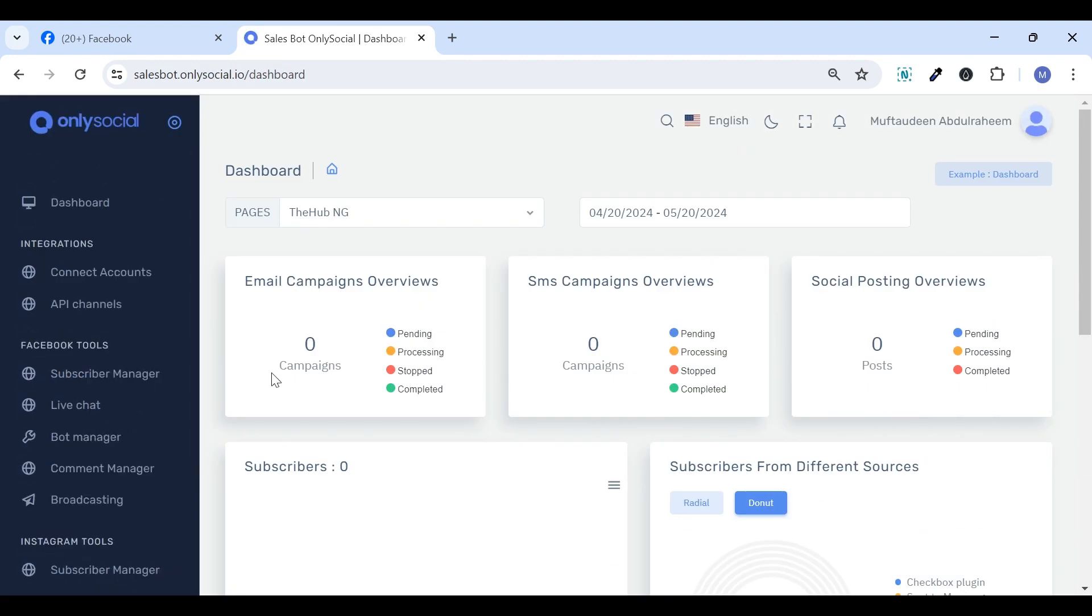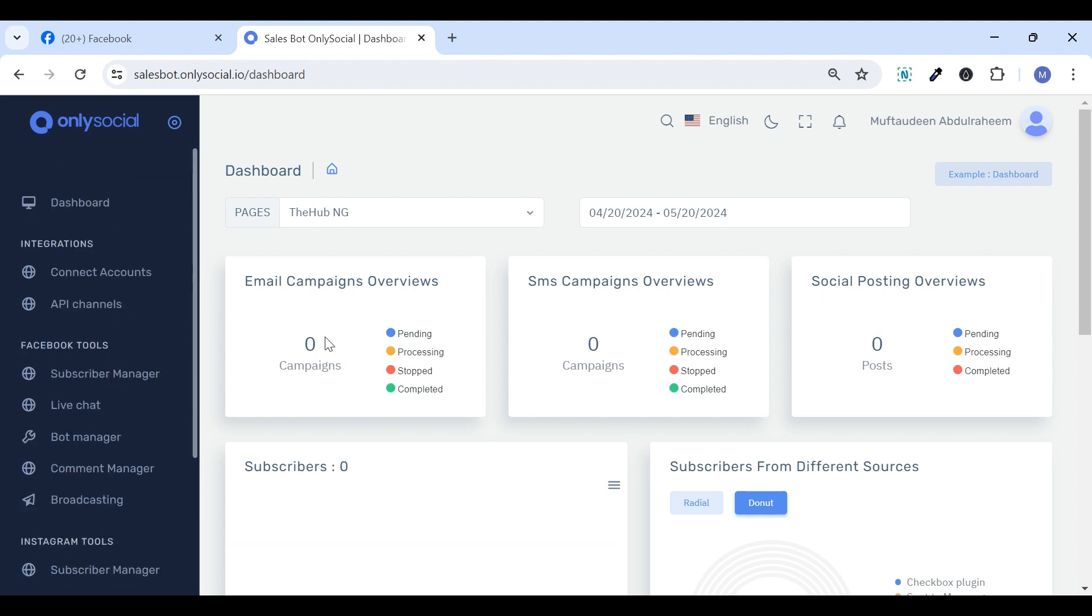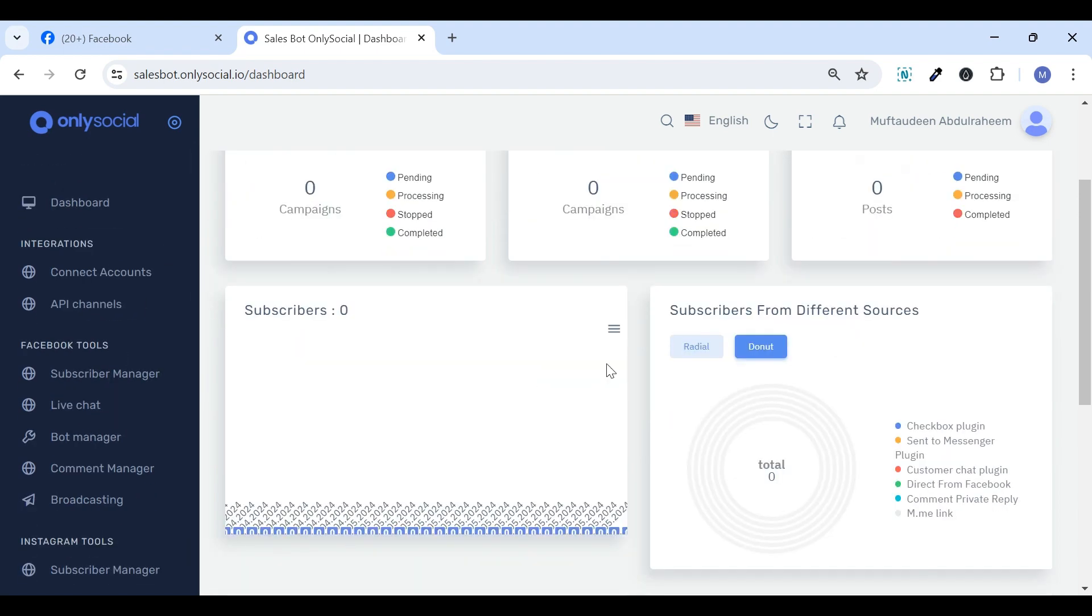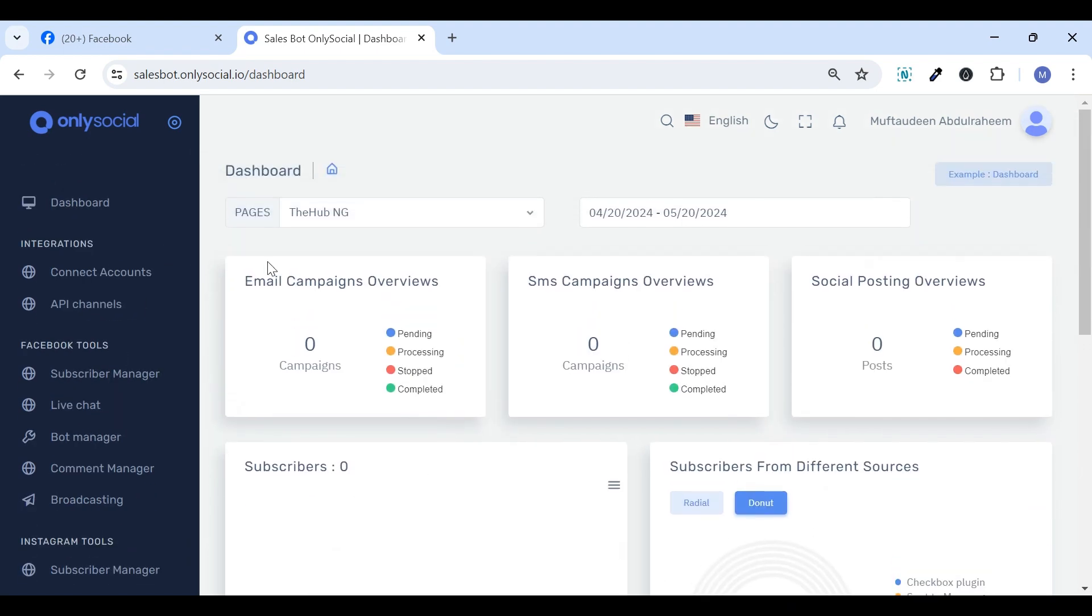From here, you can access all of SalesBot's powerful features. Let's take a quick tour. The SalesBot comprises four main sections.